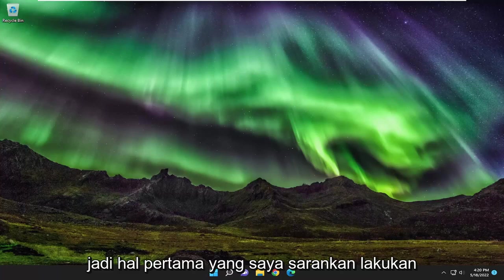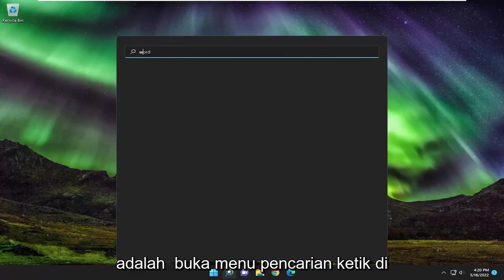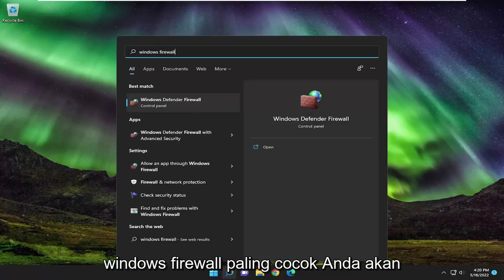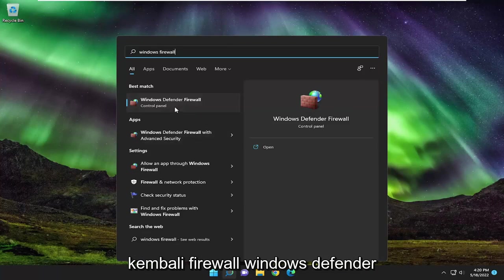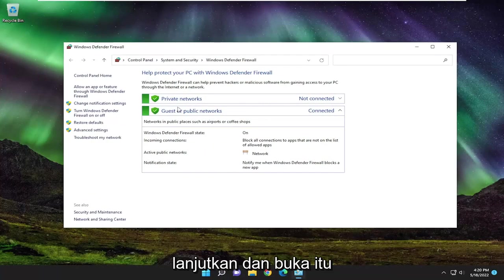So first thing I recommend doing would be to open up the search menu, type in Windows Firewall, best match will come back with Windows Defender Firewall. Go ahead and open that up.